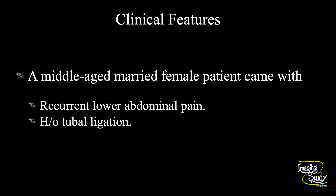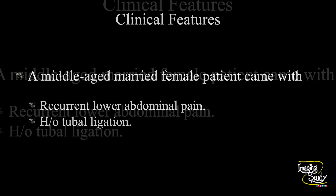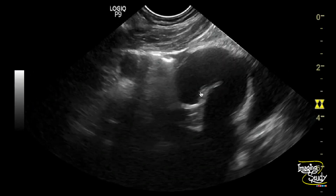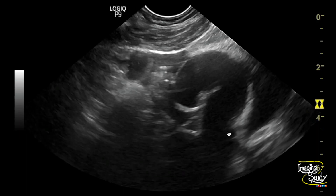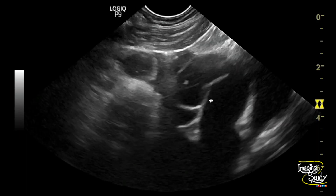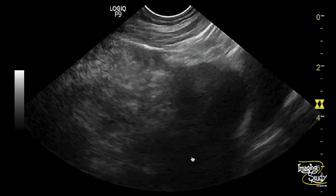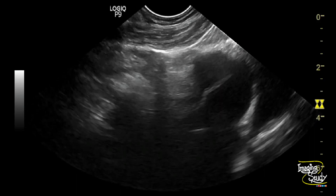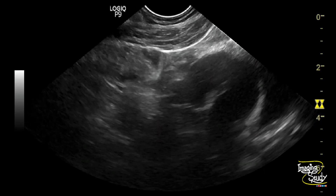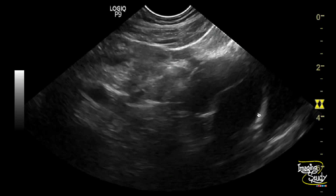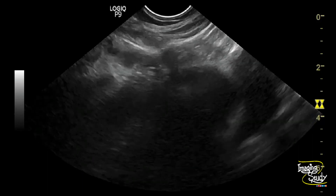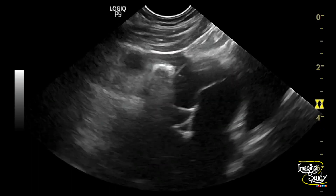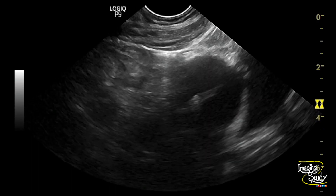Let's see what we have got on ultrasound. Here you can see the longitudinal section of the left adnexa. You can see a tubular structure like a question mark with internal incomplete septation or fold is noted. You can see adjacent bowel movement. There is no communication with the bowel lumen here. The structure looks anechoic with a hyperechoic thin wall. So this hyperechoic thin wall tubular structure with internal fold is the hydrosalpinx.